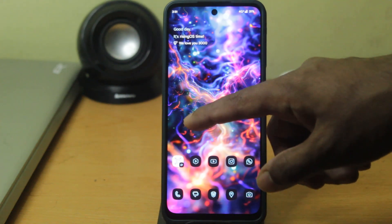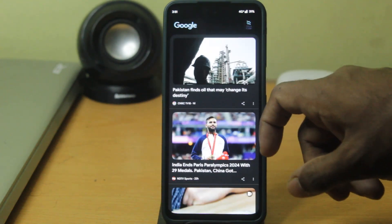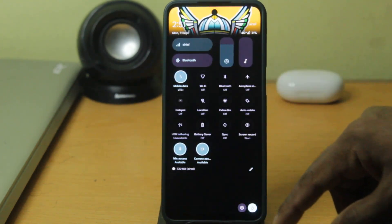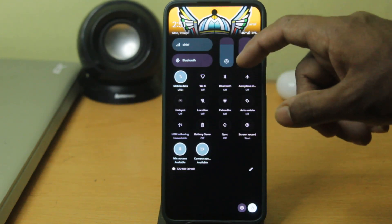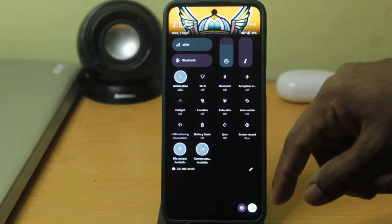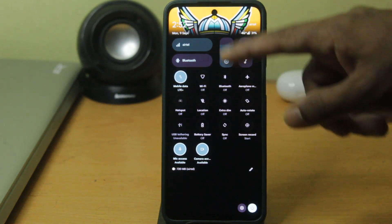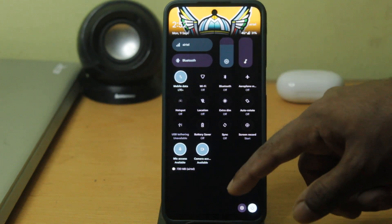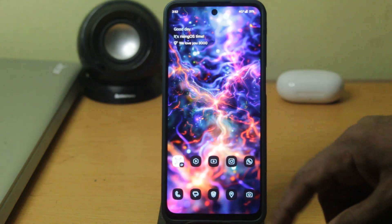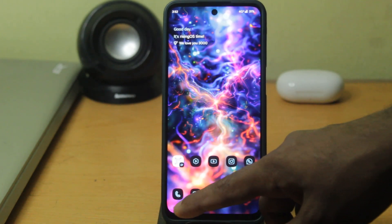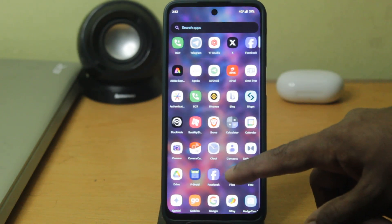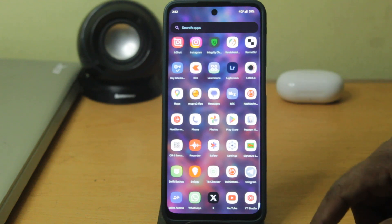That's cool. These are some of the features of Rising OS 5.1 for my phone, and I found this OS to be pretty sweet — that's about it. Let me know your comments, and I'll be posting links to download this in the description box of this video.